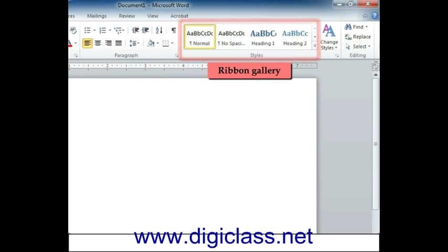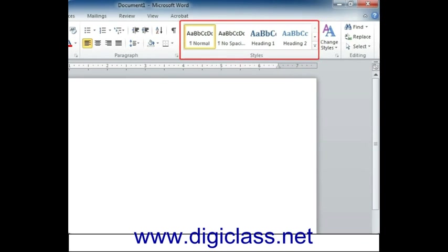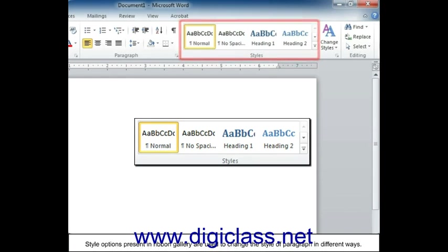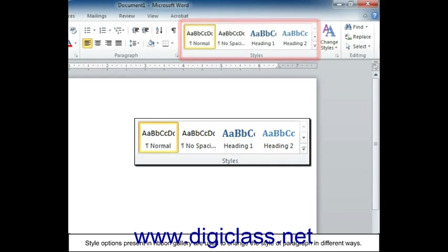Ribbon Gallery: Style options present in ribbon gallery are used to change the style of paragraph in different ways.